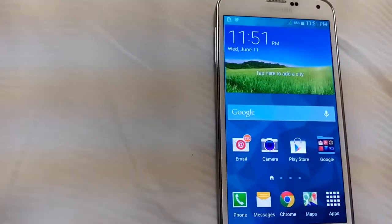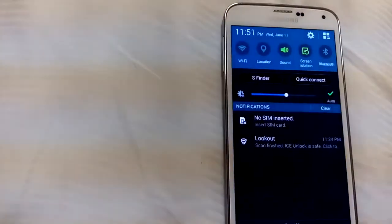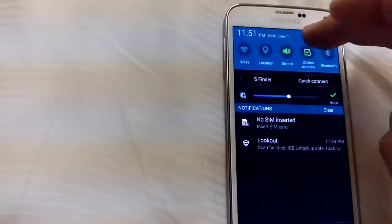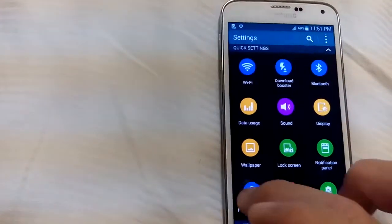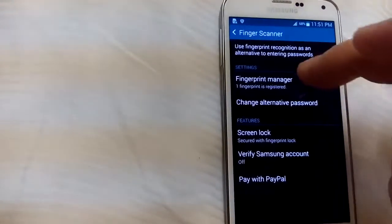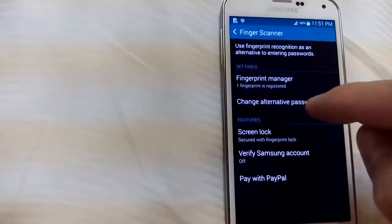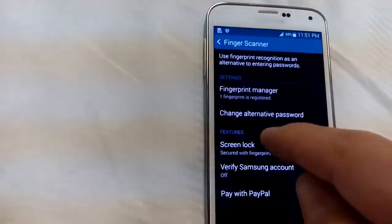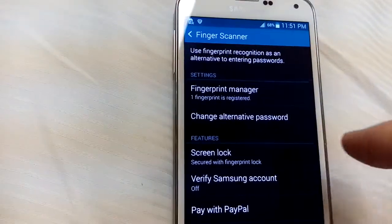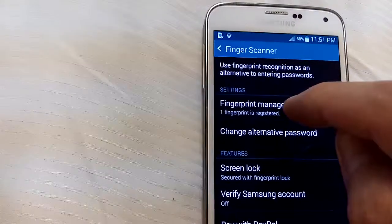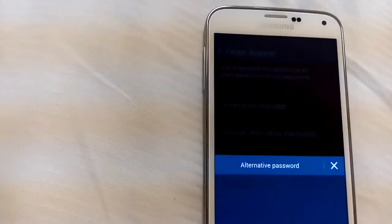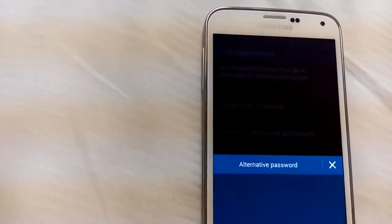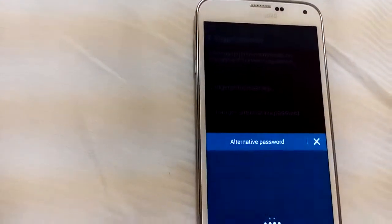Now if you want to go ahead and deregister it, simply you go back into the settings, finger scanner, click on fingerprint manager. And you can see this says one fingerprint is registered, and like I said, you can do up to three, but actually a small flaw, you can put a lot more than three.